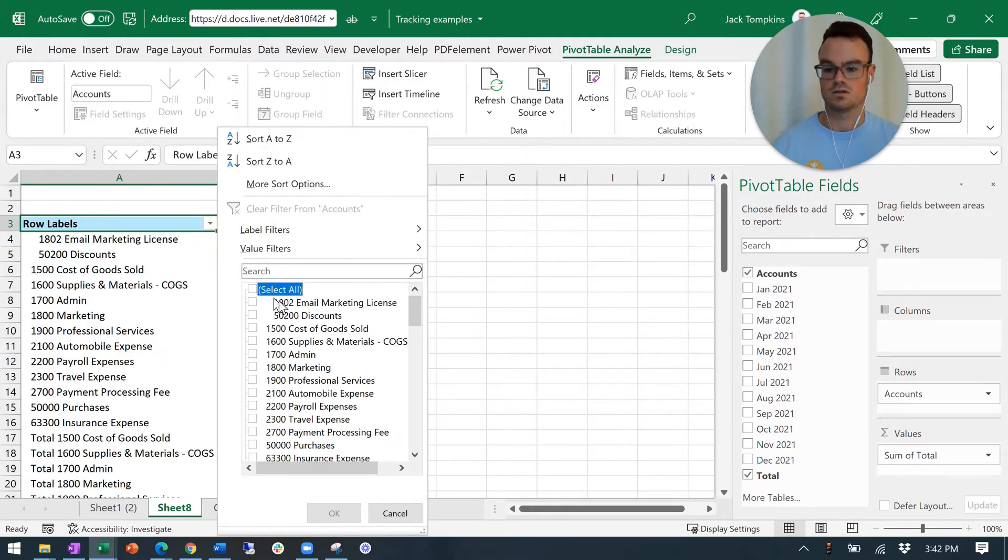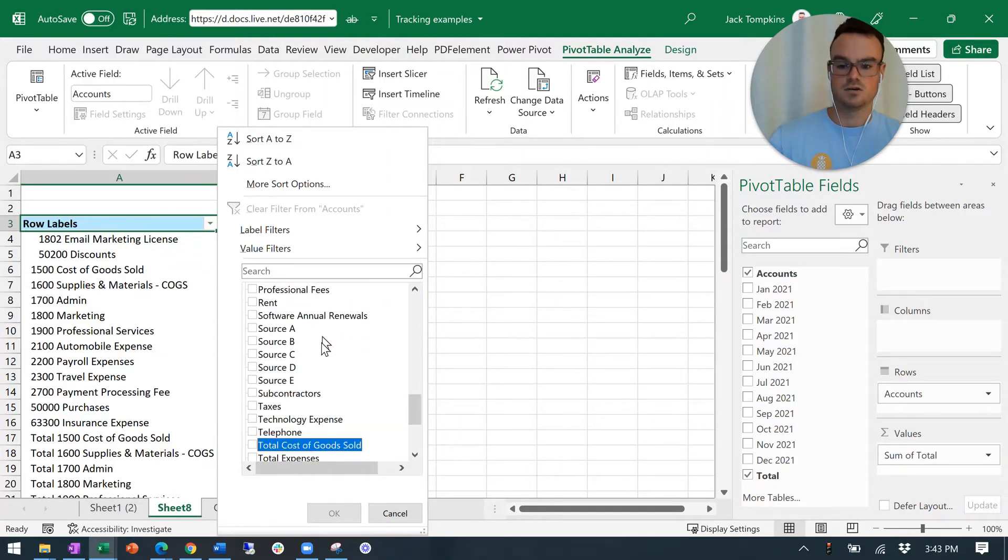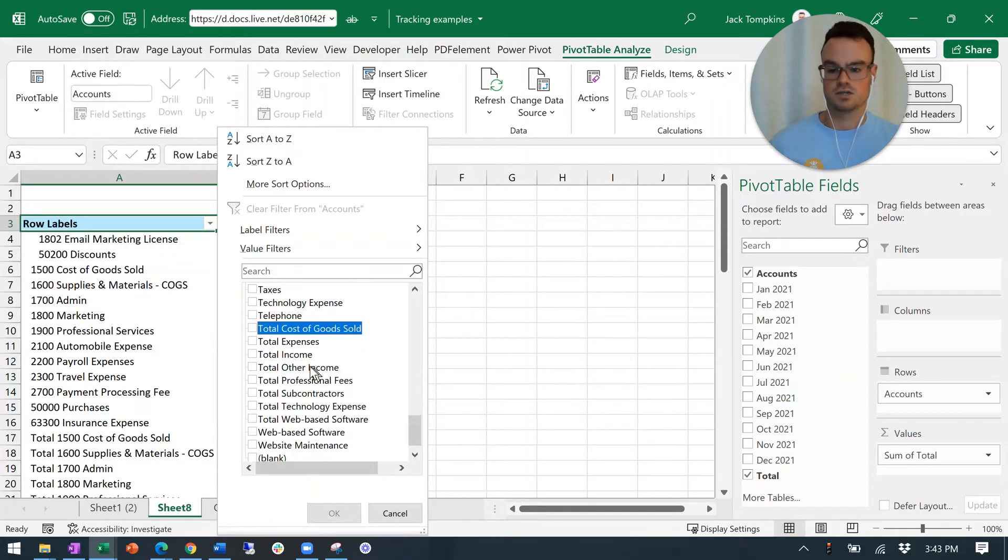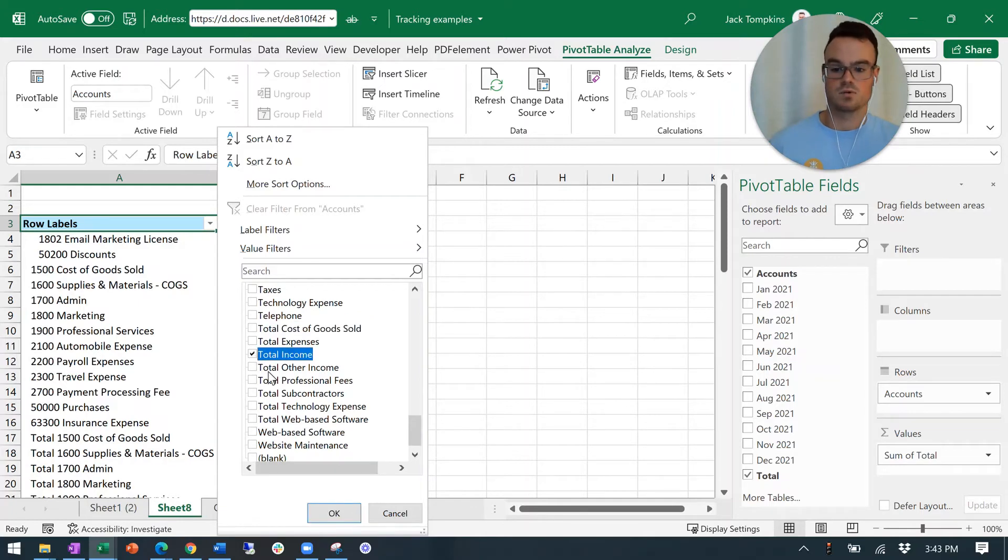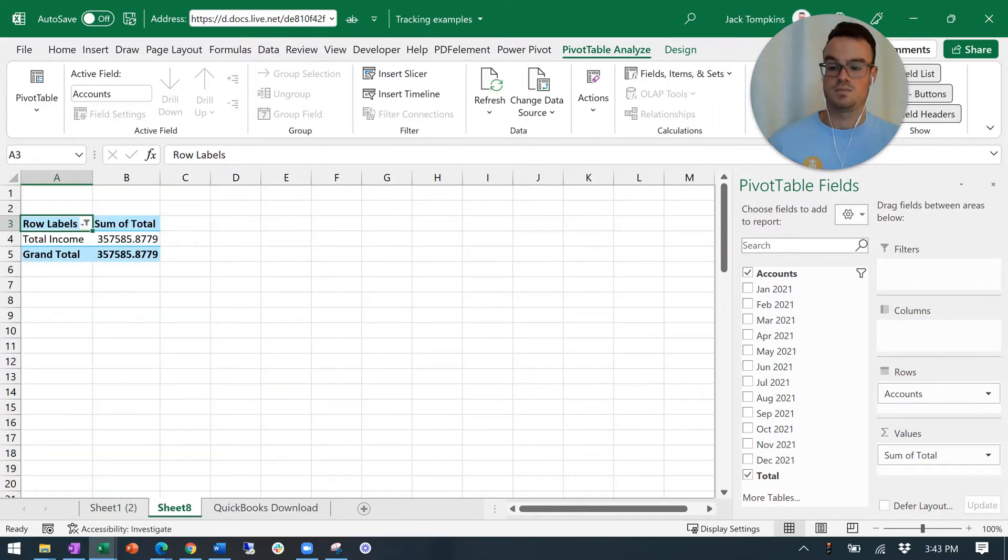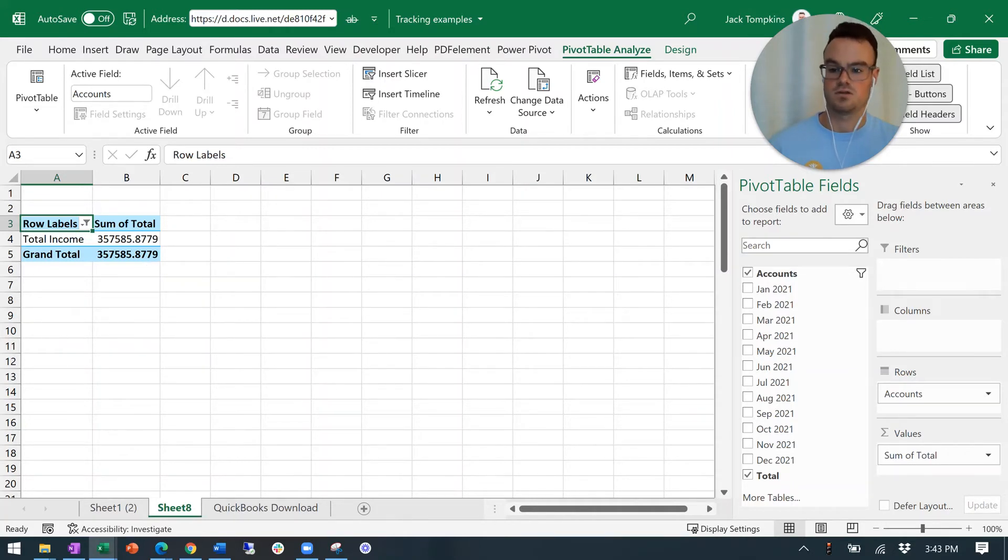And then you're also going to need the specific account that we have. So unselect everything. And you can search in here, just TOT to get to the total section. And then total income is the one we want. Check that box. And then boom. There you go. Total income of $357,000.